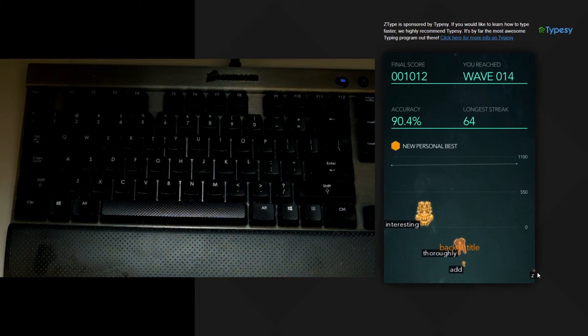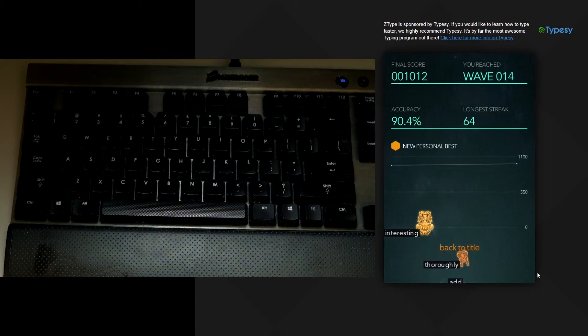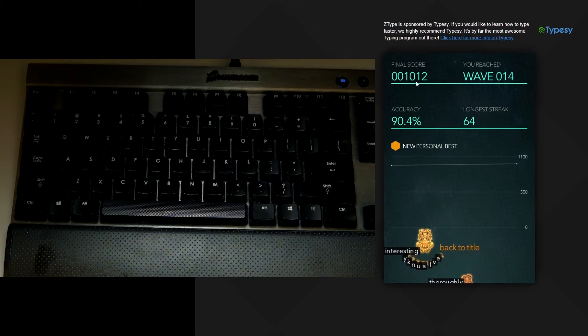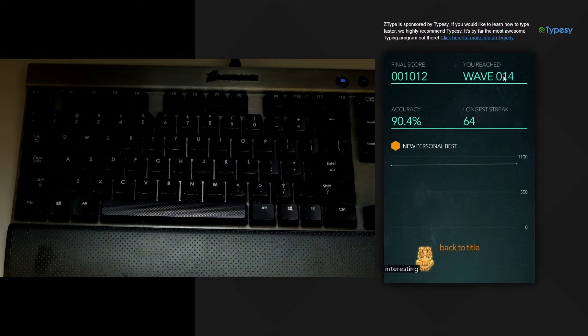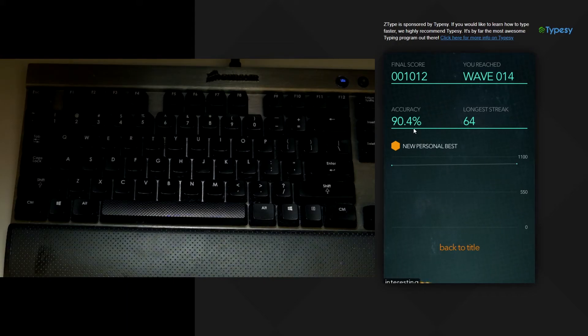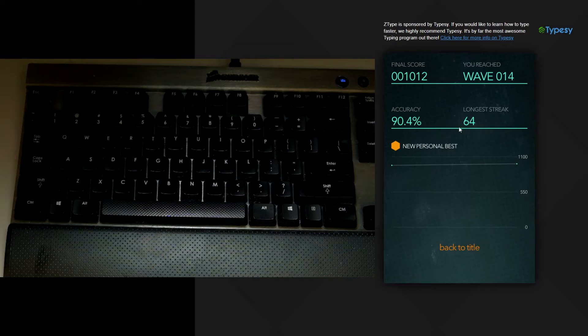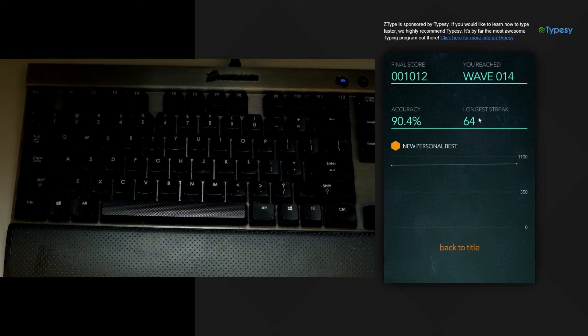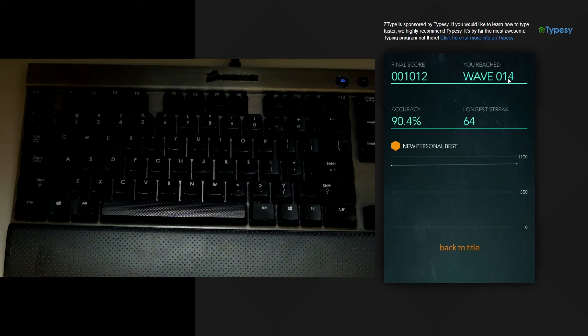All right so my final score was 1012 and I reached wave 14 and I had an accuracy of 90 percent with a streak of 64. So see if you can reach wave 15 or maybe even wave 20 or even 30.